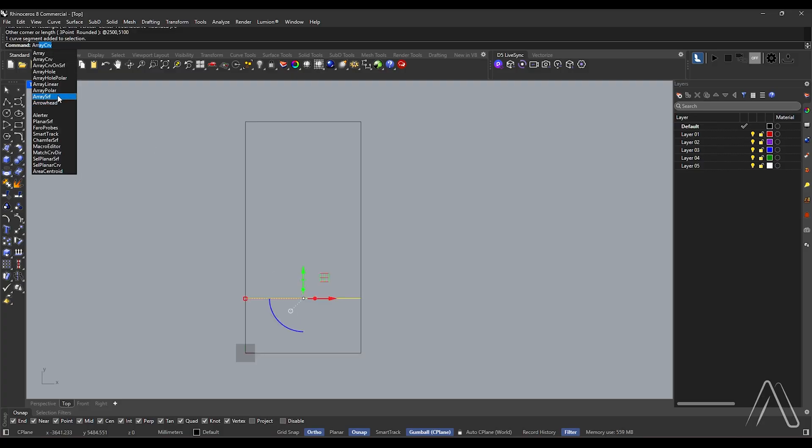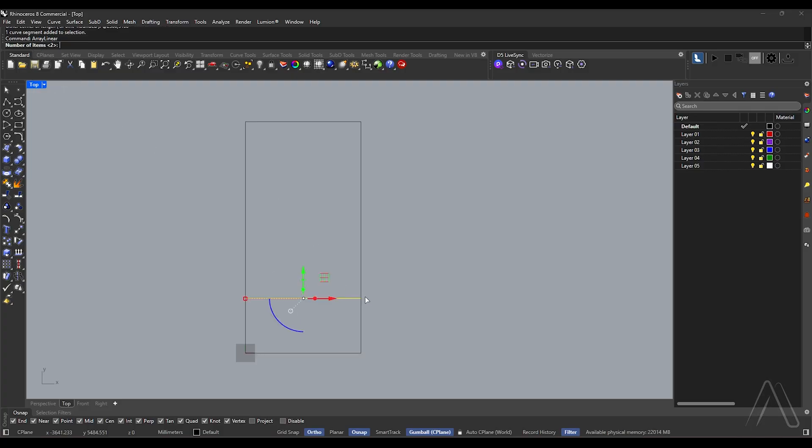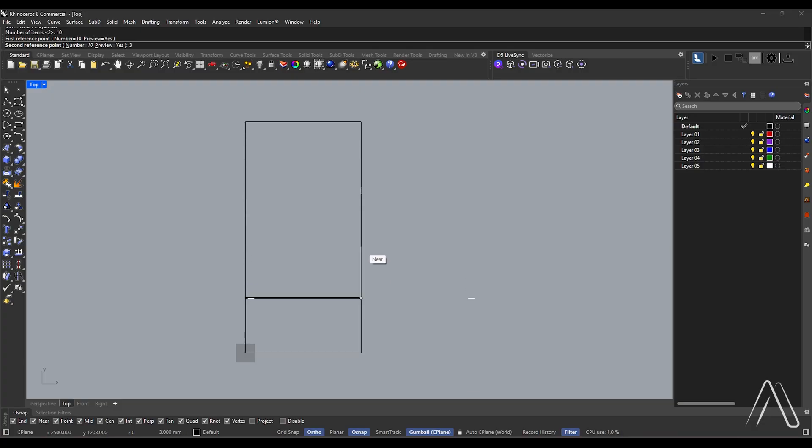Array linear: number of items 10, distance 300.